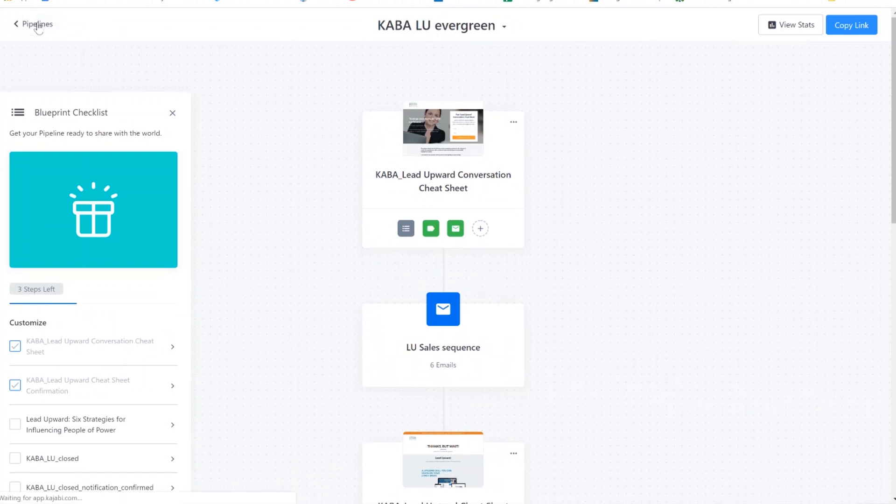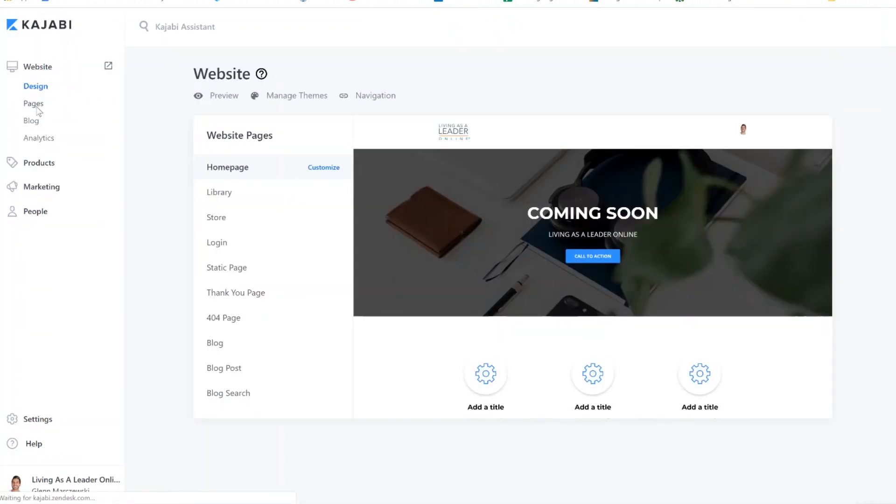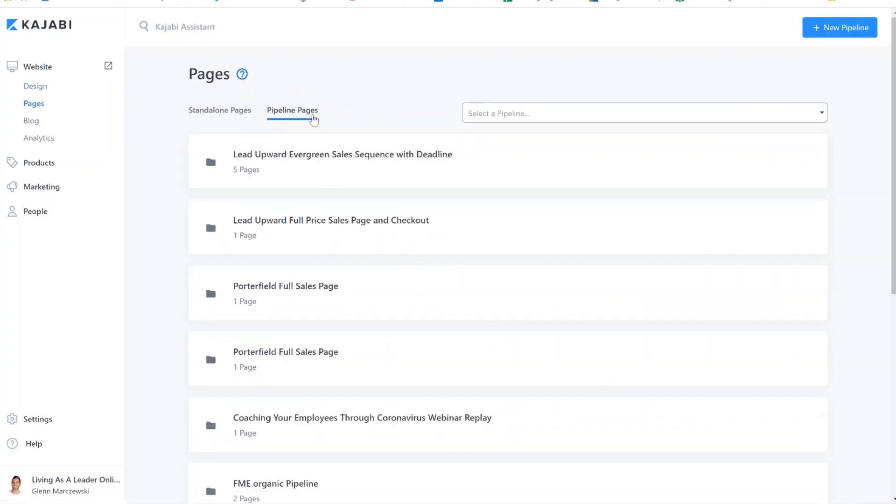So that's a lot of different things to have to create again from scratch. If you want to make a similar campaign like this, here's what you're going to do. Leave the pipelines. Go to website. From here, go to pages. And you're going to go to pipeline pages.